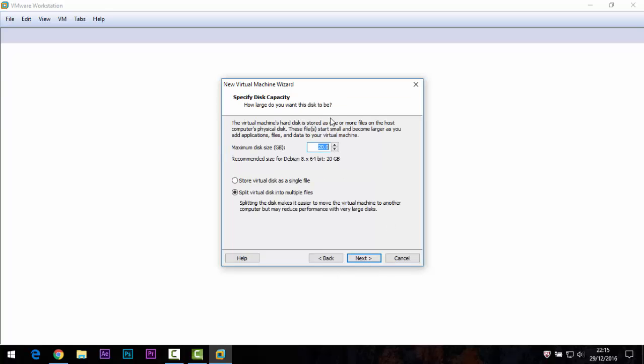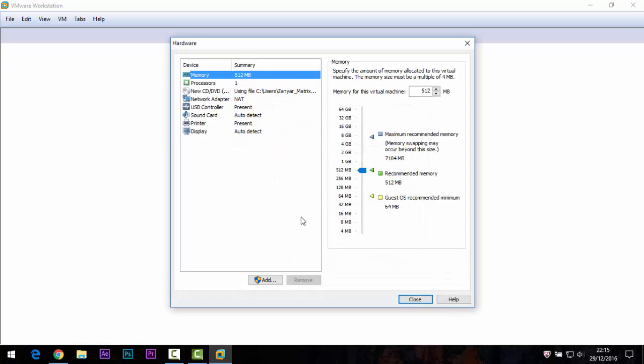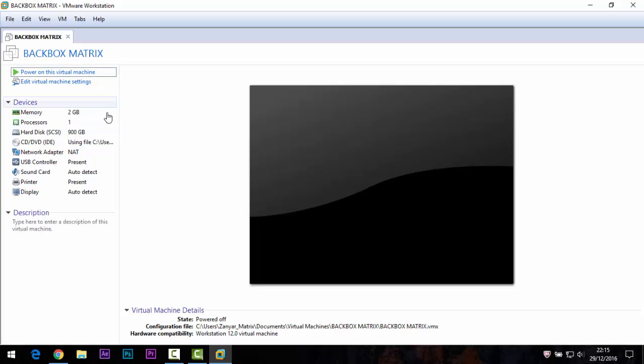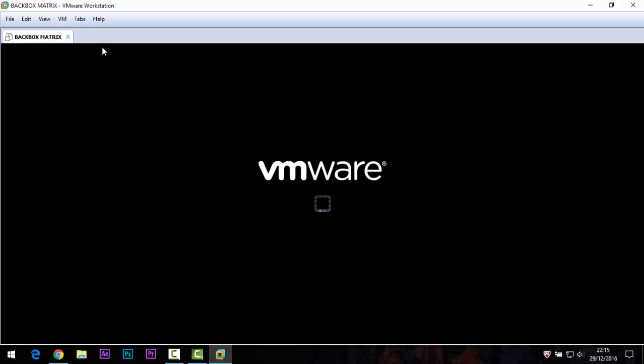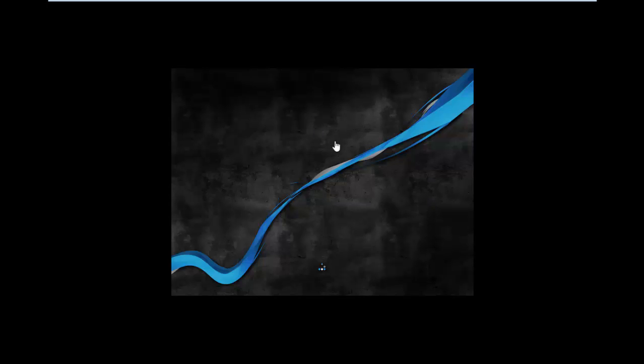Name the virtual machine — for example 'BackBox'. You can add more to the name and set the maximum disk size. Set RAM to 2 gigabytes, which is better. Click Finish, then power on the virtual machine. Click full screen and select 'Remind me later'.